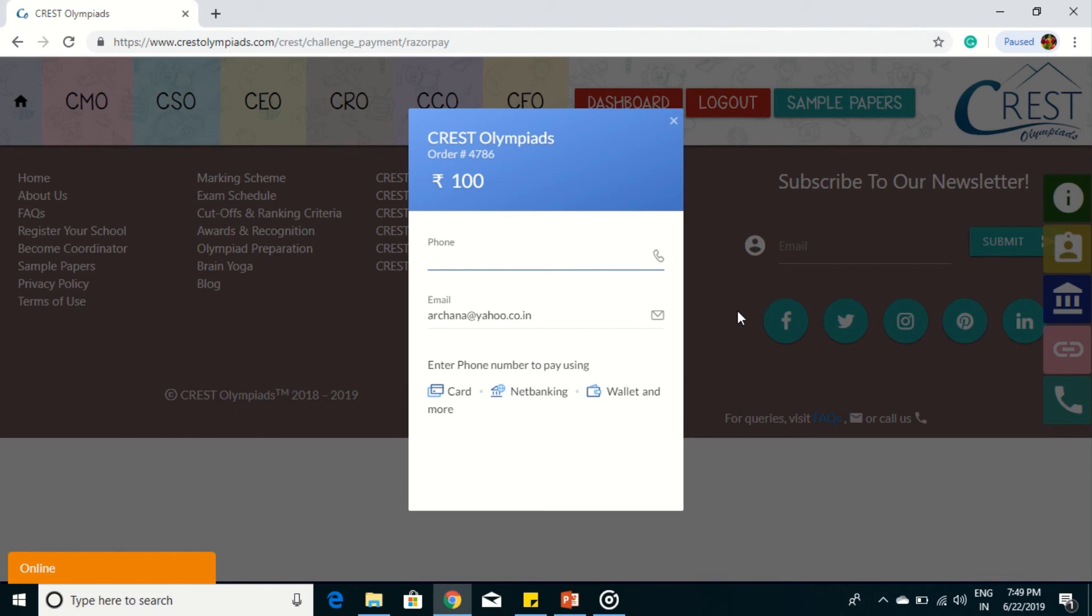The challenges will be reviewed by our academic council and if found correct, your score will be updated accordingly. And that much amount will be refunded for which the challenge has been accepted.